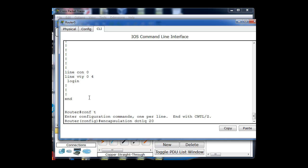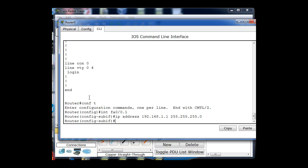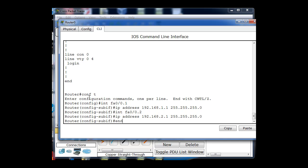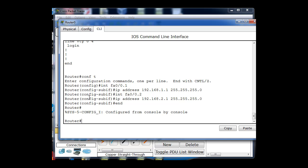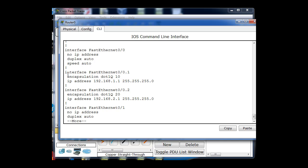Let's try again. Going to interface .1 and applying the IP address 192.168.1.1, then sub-interface .2 and setting the IP address to 192.168.2.1. I'll hit end and do a show run to check the running configuration. The IP addresses are now showing up on the sub-interfaces, confirming that encapsulation dot1Q must be configured first before the IP address for this to work.